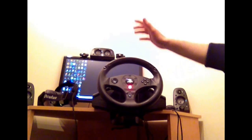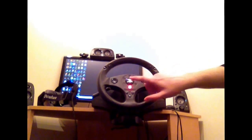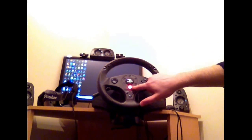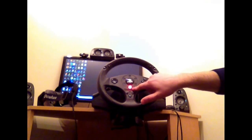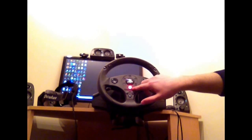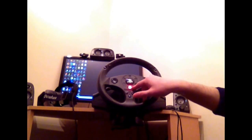Pretty much every video you see on YouTube, people are using it in this mode. Now when the light is solid like that, it doesn't matter what color it is, when the light is solid like that, it's in controller mode.